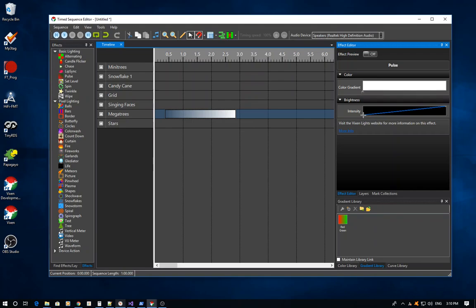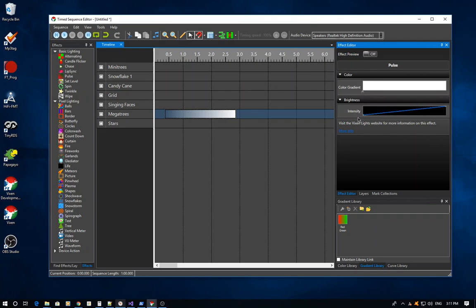One of the easiest things to do is hover over a point — you'll see the cursor changes to a crosshair, and you can drag it around to wherever you want. A tooltip will come up showing the actual value of whichever point you're editing.